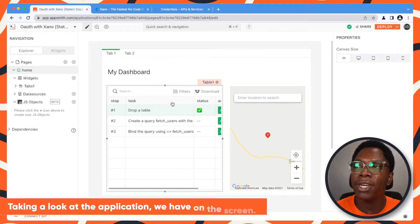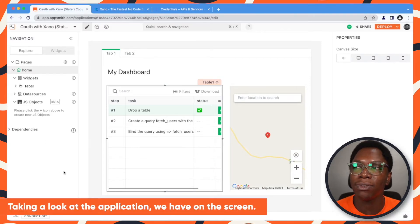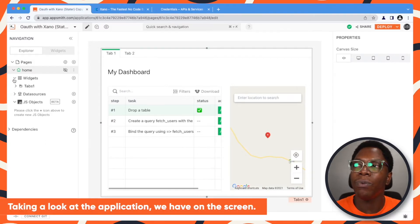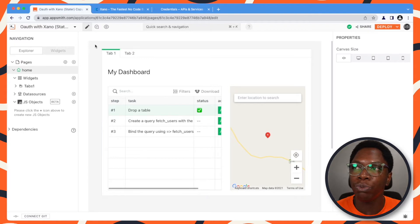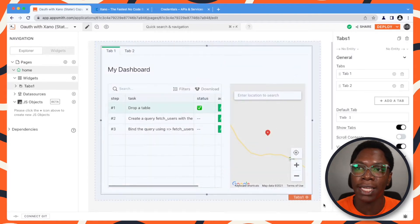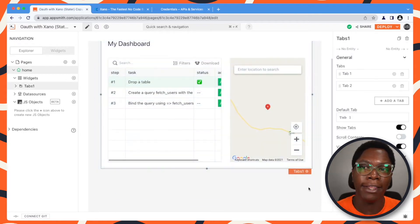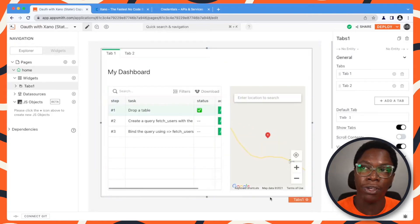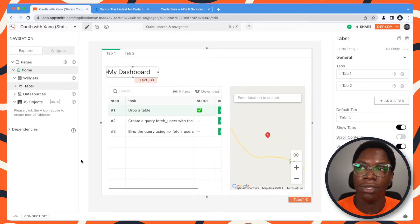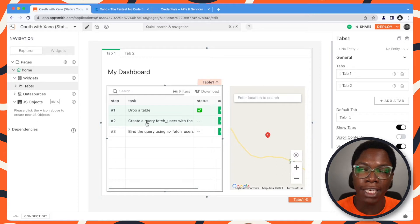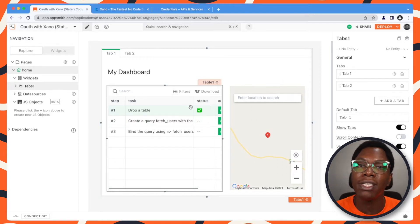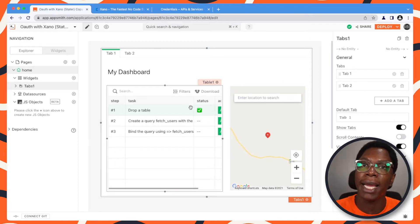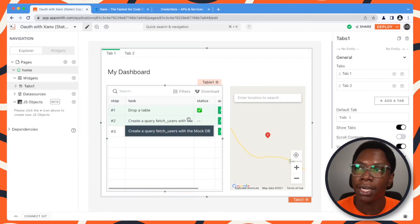Taking a look at the application we have on the screen right here — we have a homepage application which we want protected by the authentication we're going to be building out. This is the main dashboard or the homepage of our application, and we want this protected behind the Google Auth we'll be building out.